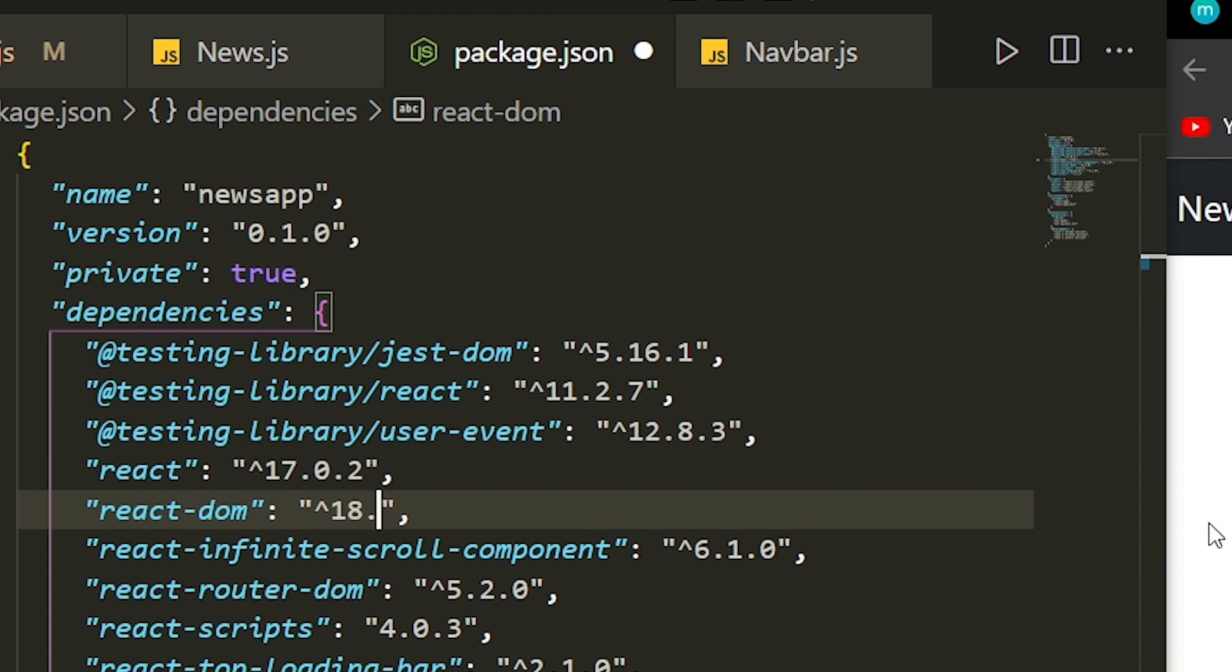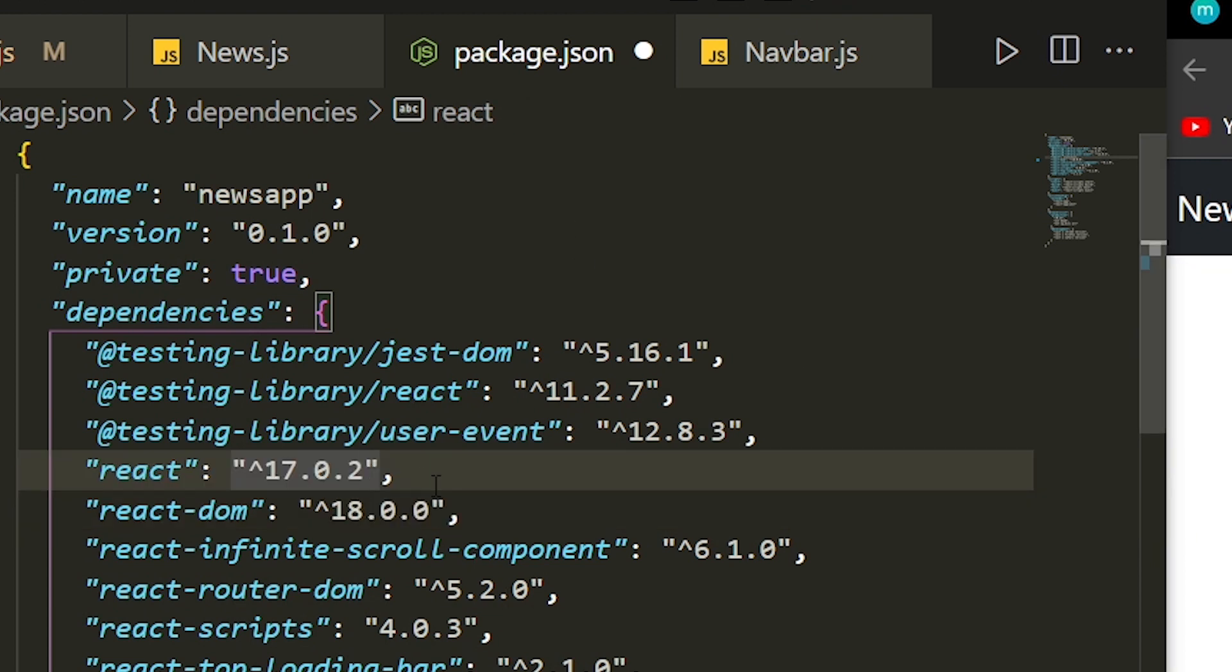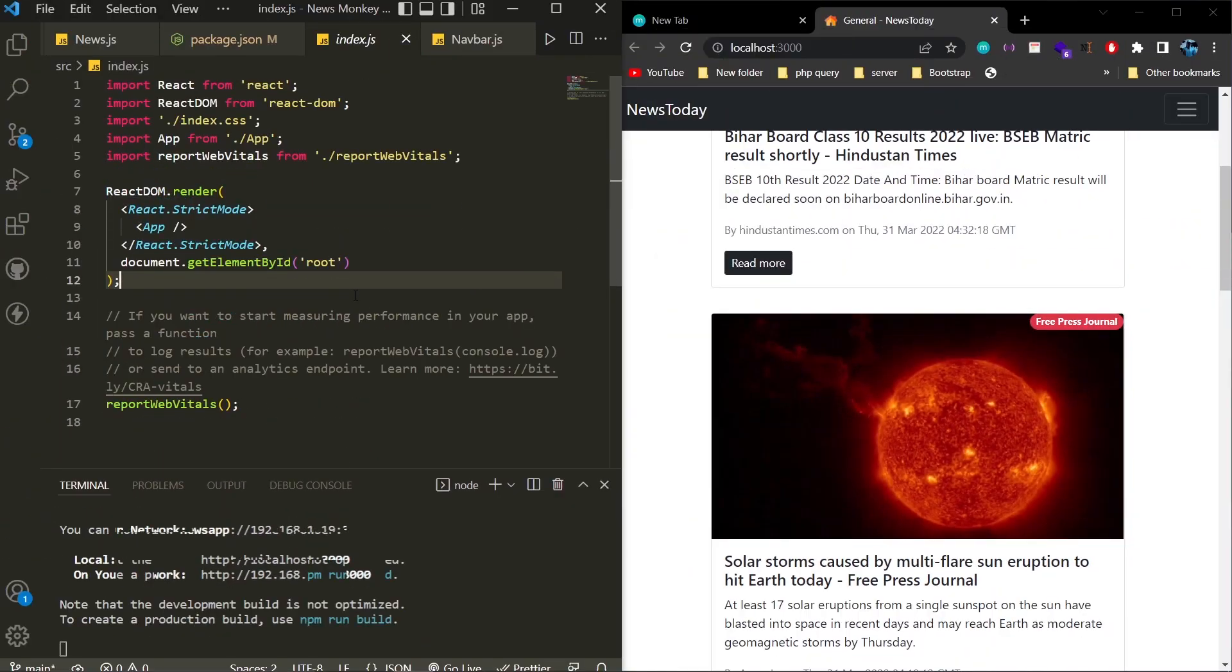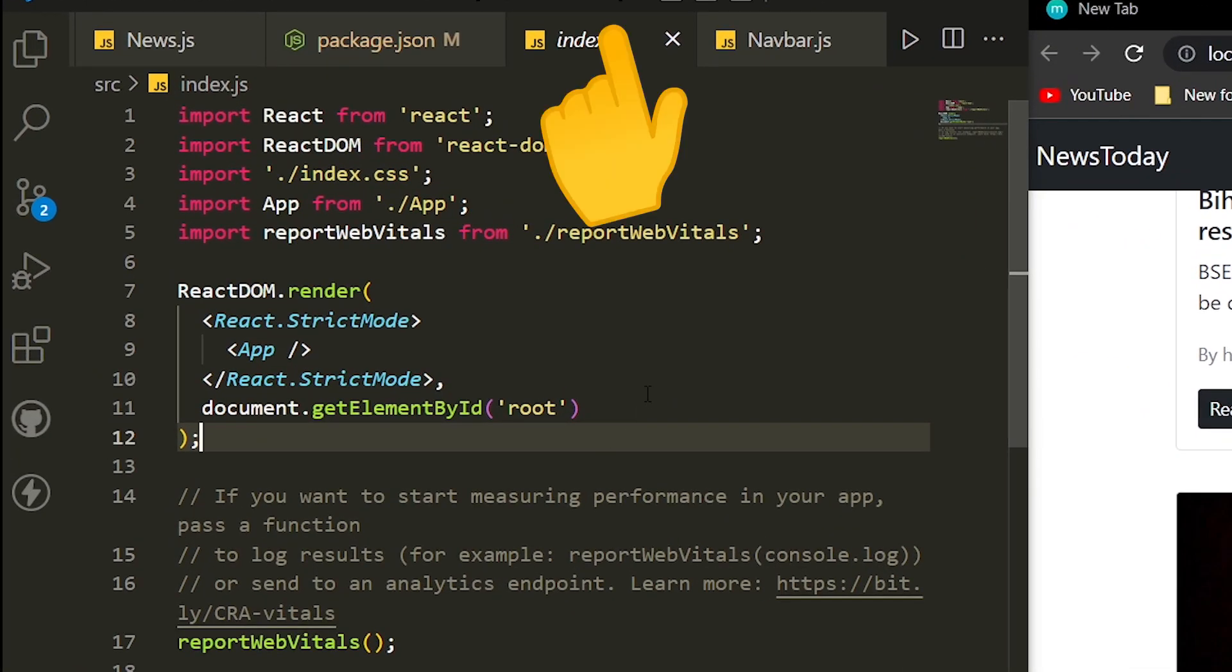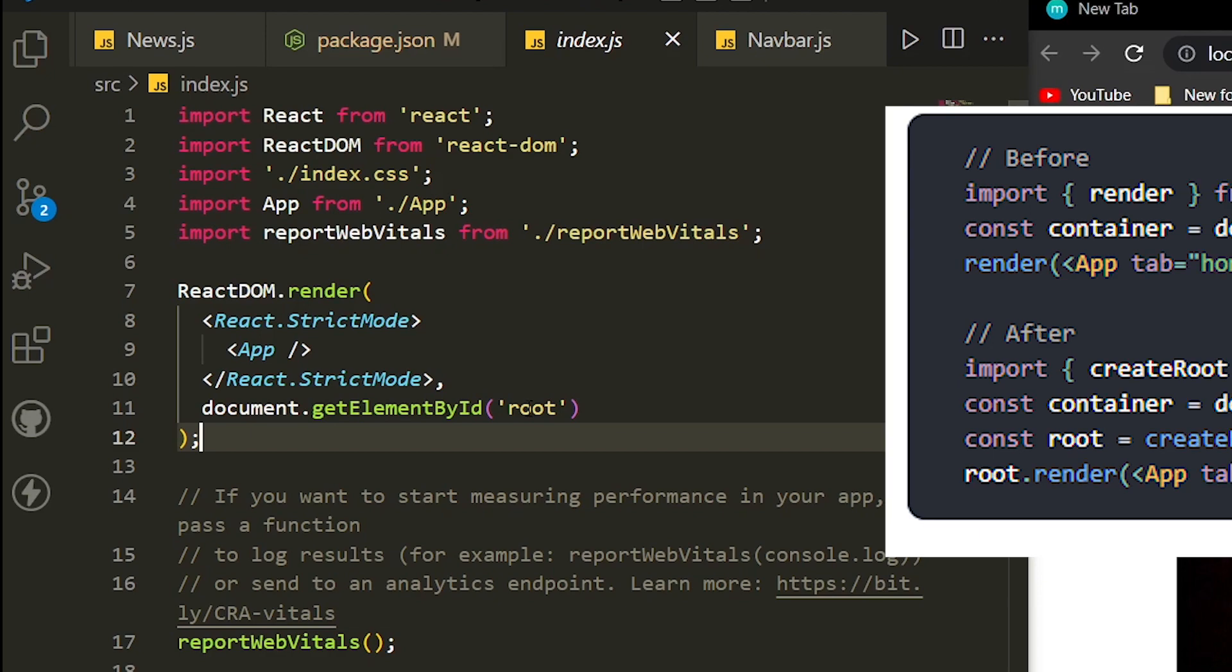We're going to change the version number here in the package.json, and we're going to change the version number of both react and react-dom to 18.0.0. Now let's open the index.js file and change the code to the latest version.